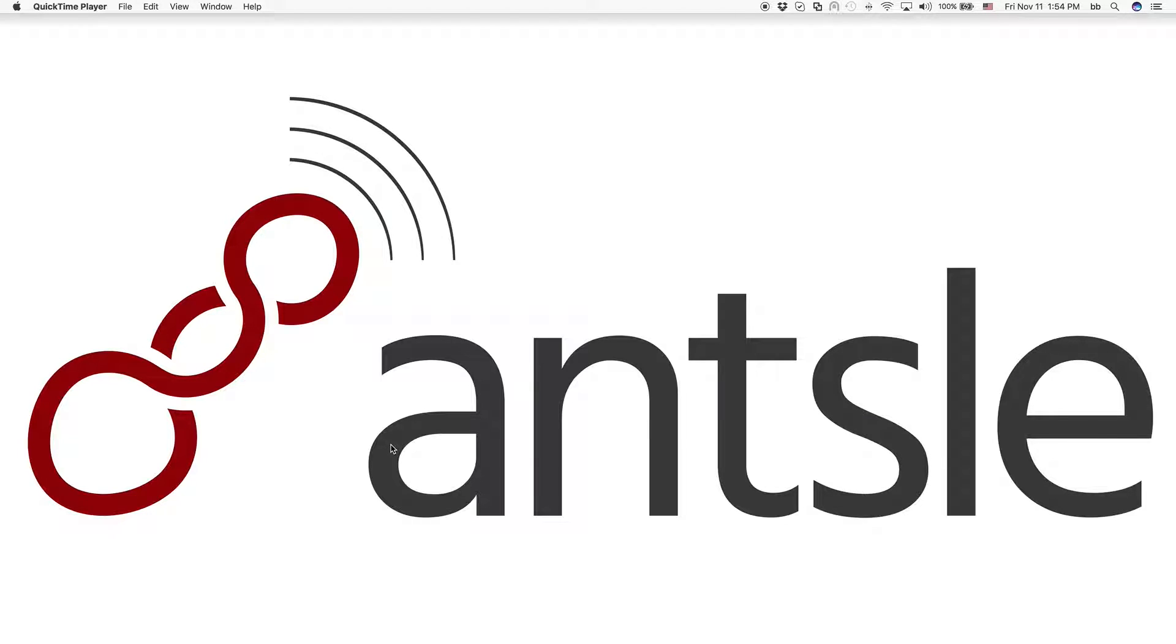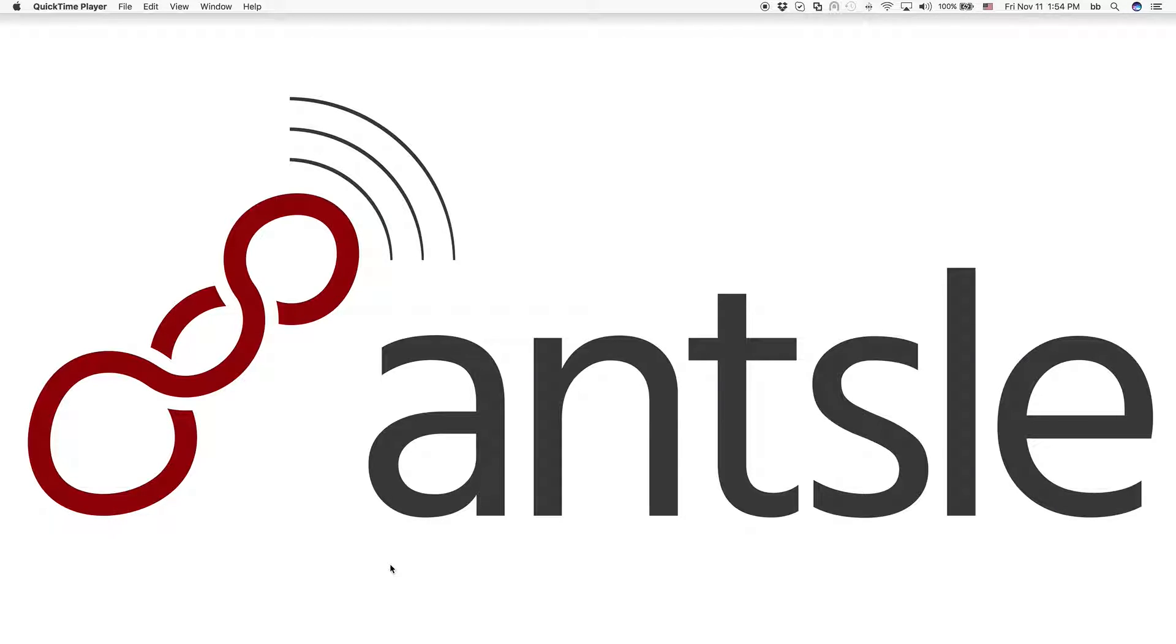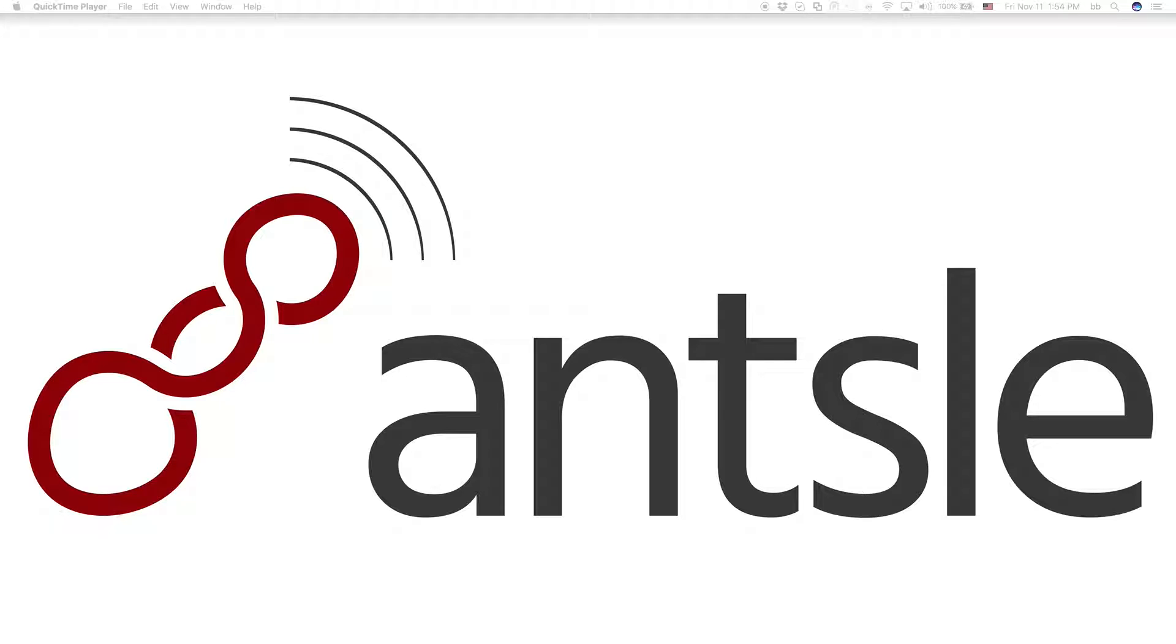This is Bernie again from sunny San Diego. This is Freedomcast number five and it's about making your antlet accessible to the world using a tool called local tunnel.